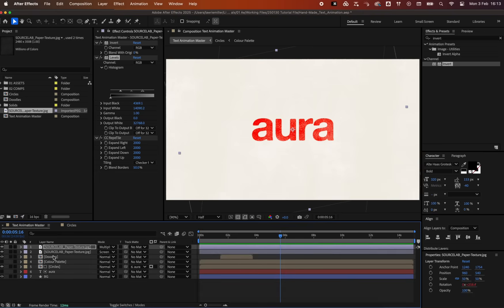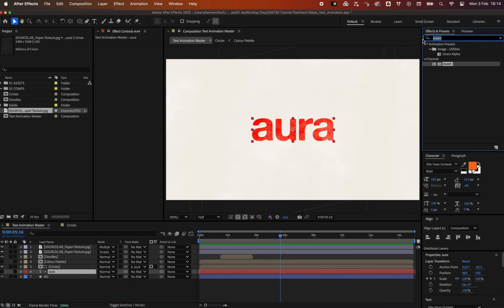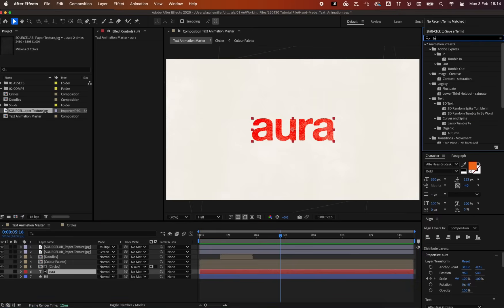We can also add slight texture to the text edges by applying a Turbulent Displace effect.